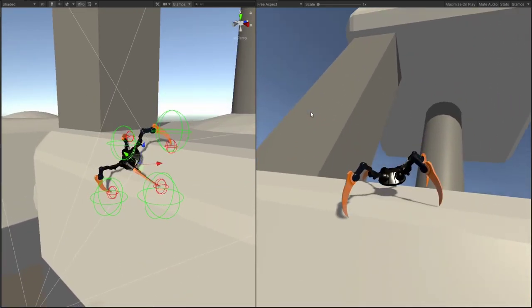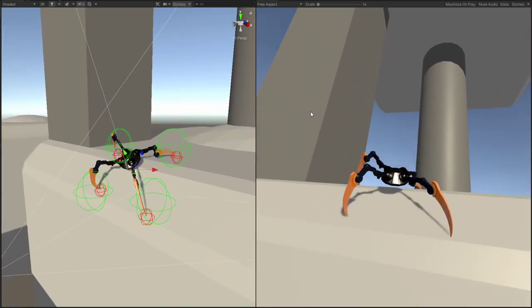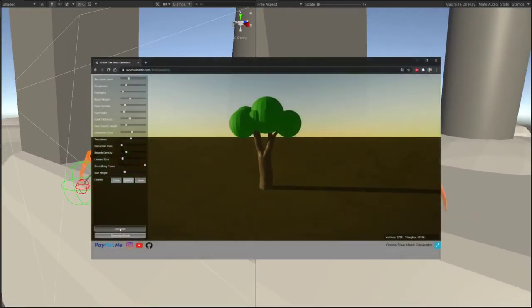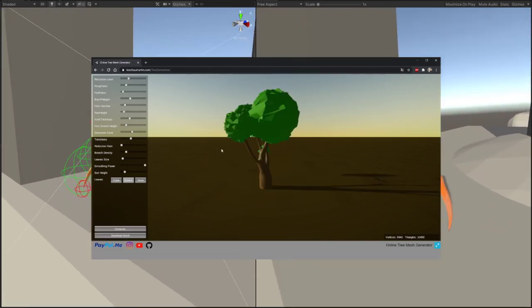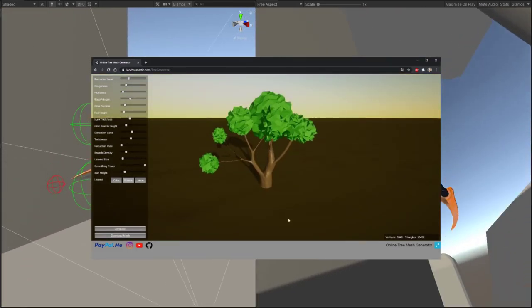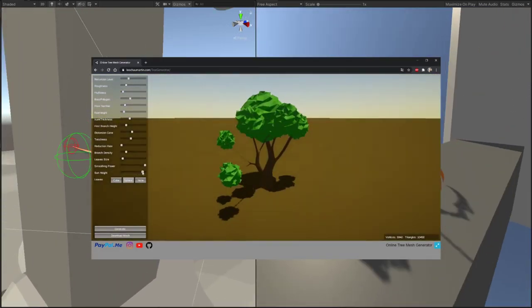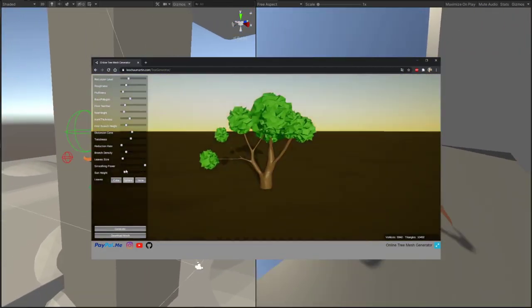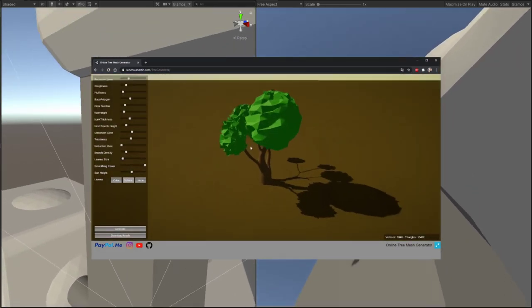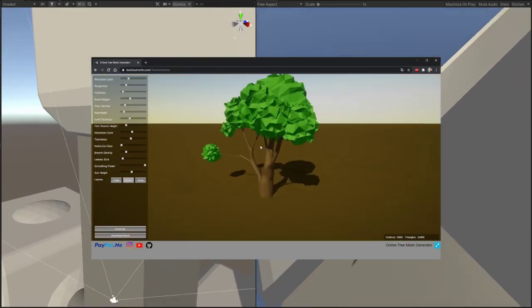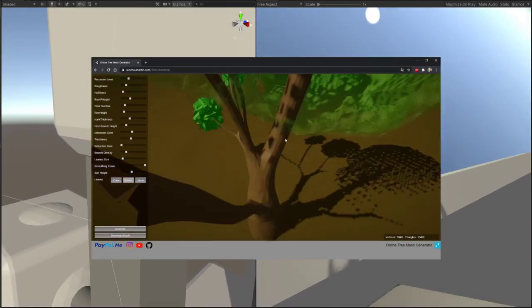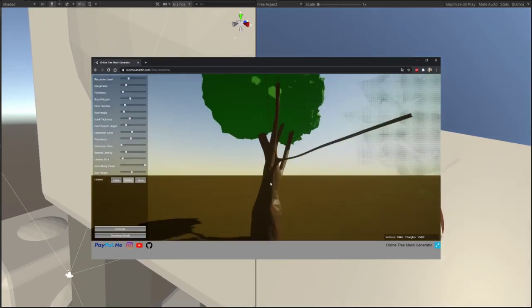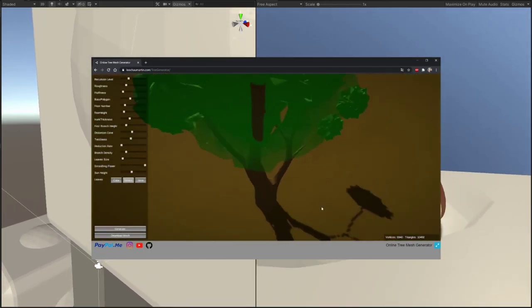Hey there, it's Leo, welcome back for another video. Before starting, I just wanted to tell you that I made a WebGL build of my last video scripts so that you can try it online and even download the mesh you generate. I will put the link in the description, obviously.